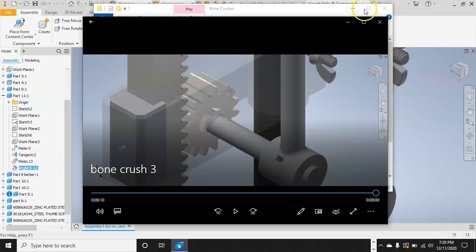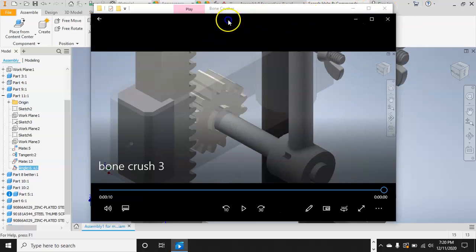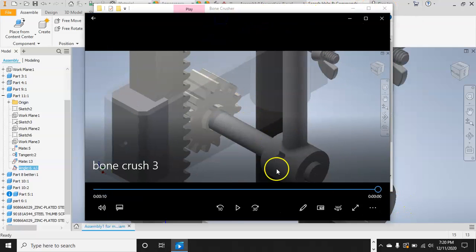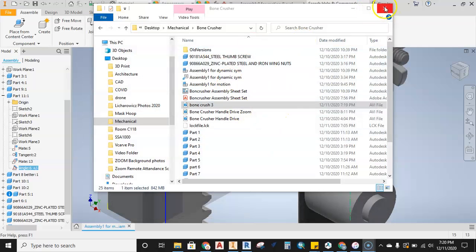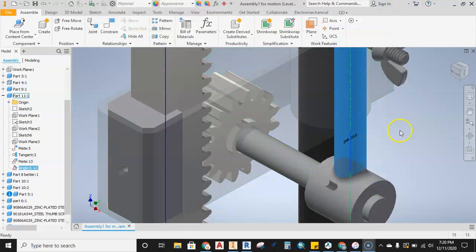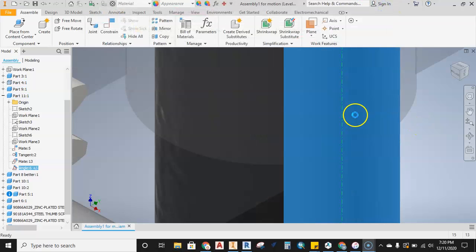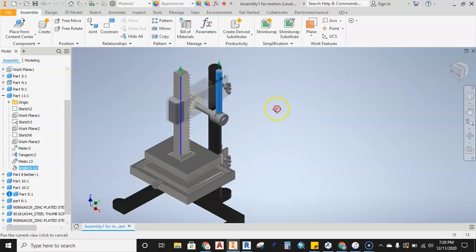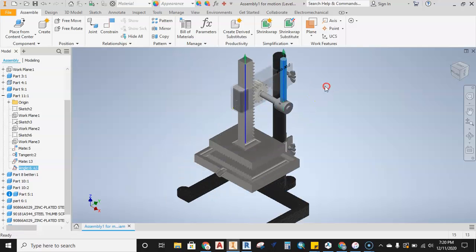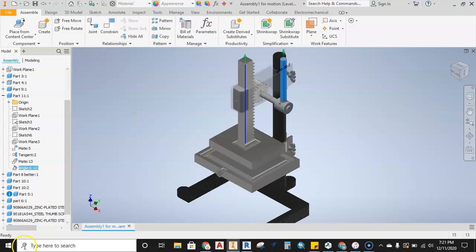So this is hopefully a quick down and dirty on how to get your bone crusher handle to move and be driven as a drive constraint. Don't forget to hit save when you guys finish up. Hope this helps you out.